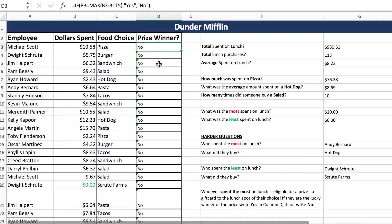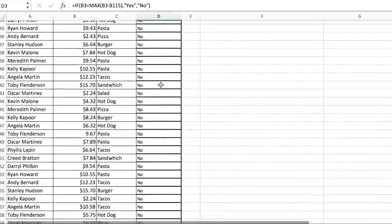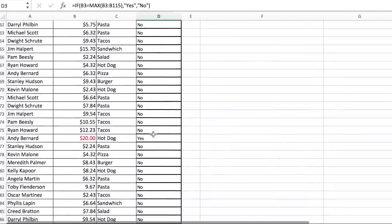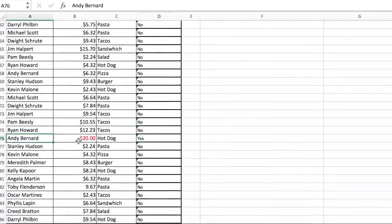We can double-click this formula down. All these No's and then we look until we find our 'Yes' — Andy Bernard, with a $20 hot dog, is our prize winner.